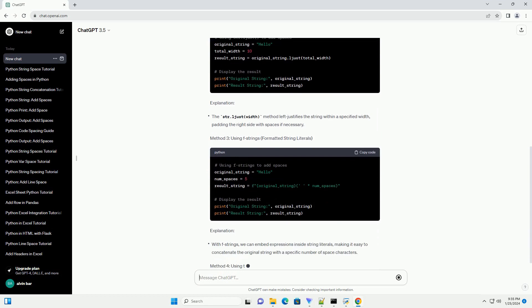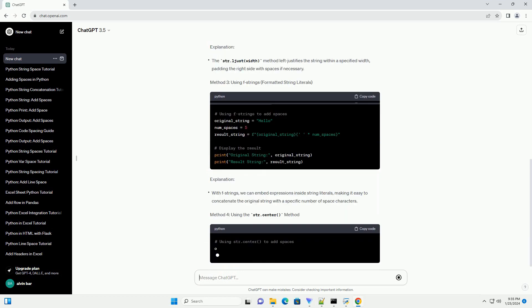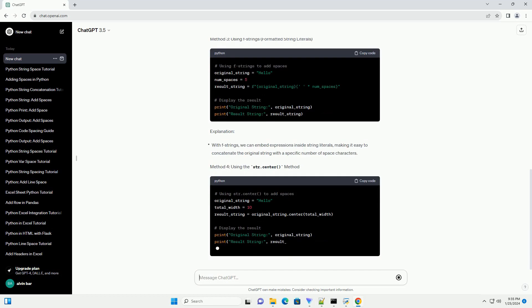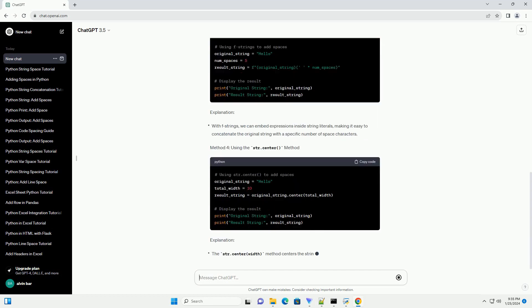Method 2: Using the str.ljust method. Explanation.